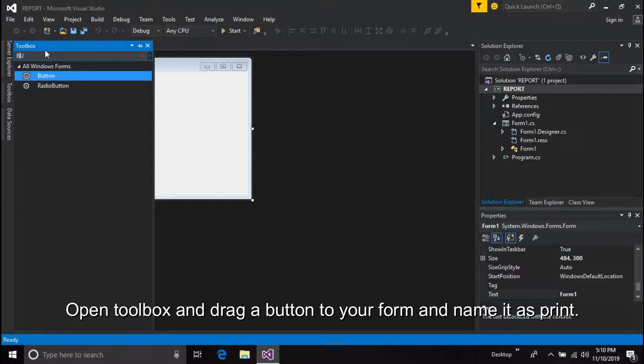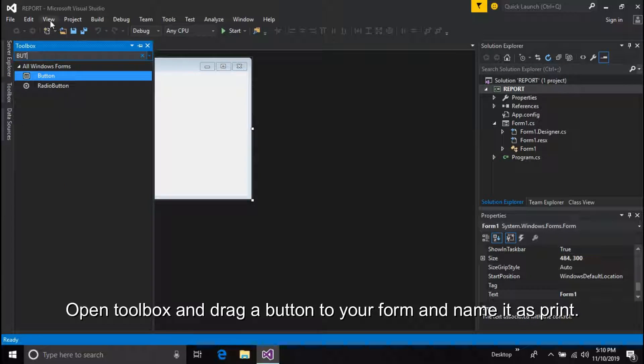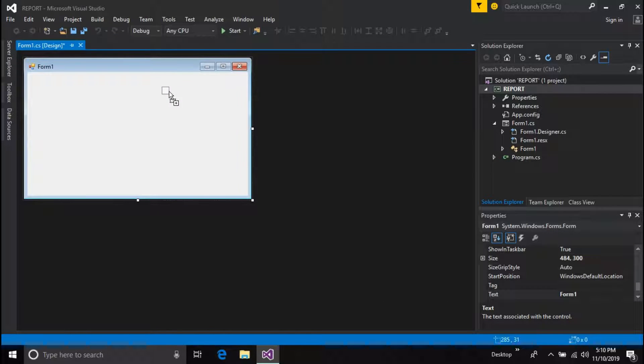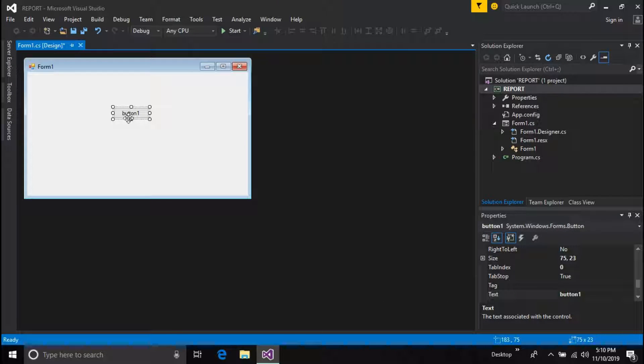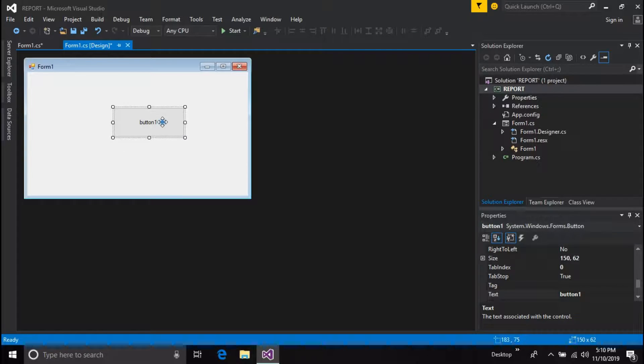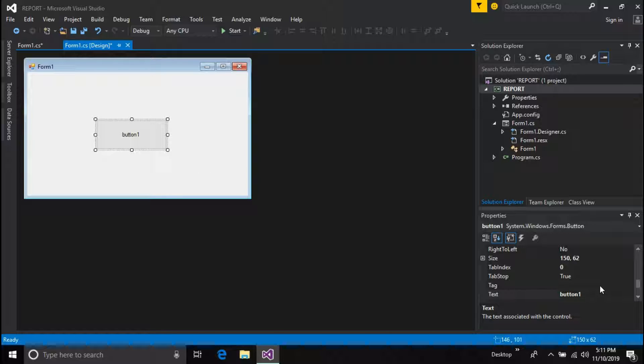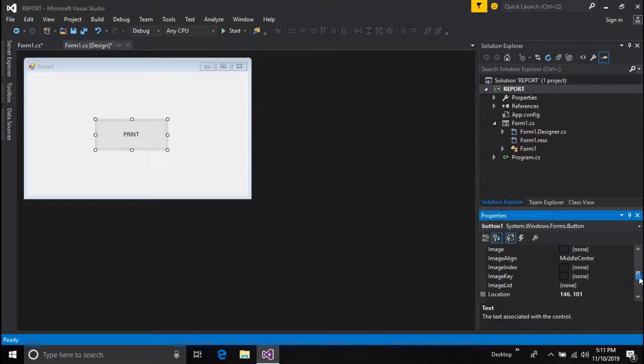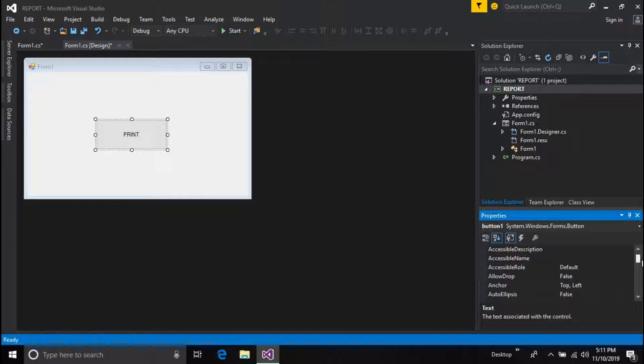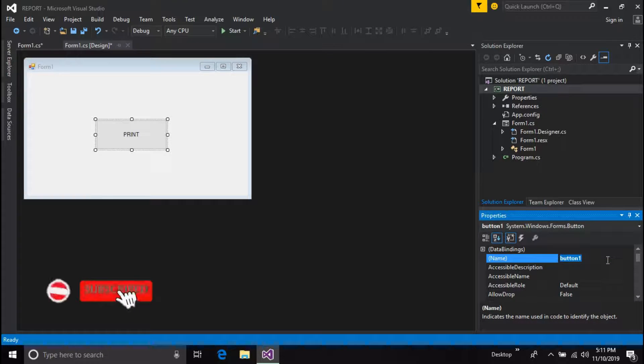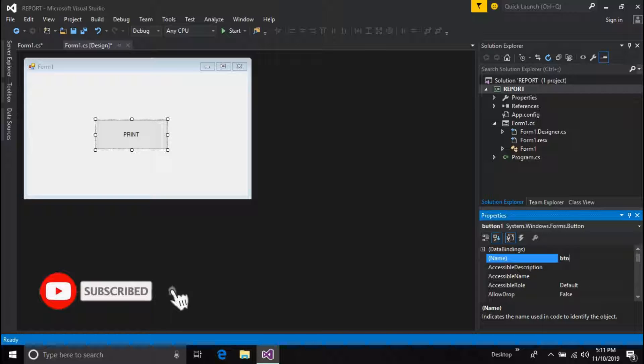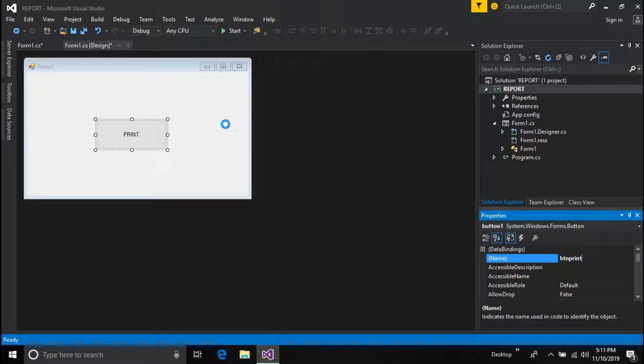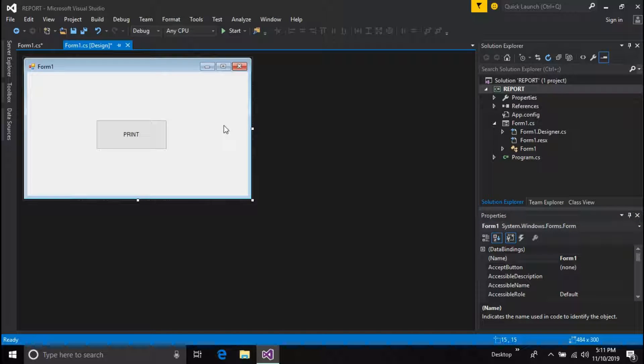Open Toolbox and drag a button to your form and name it as print, or else your choice.